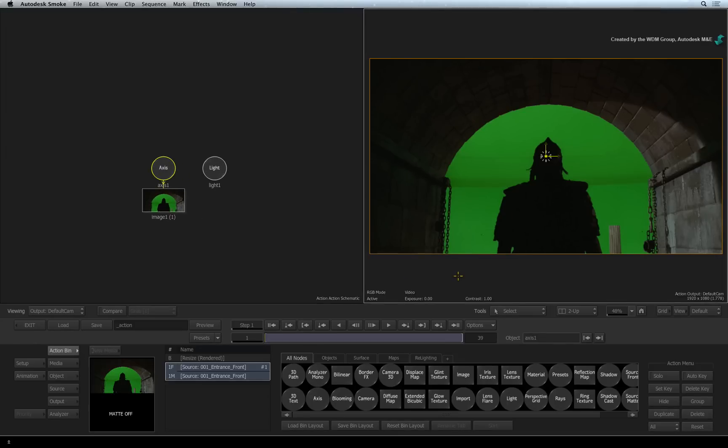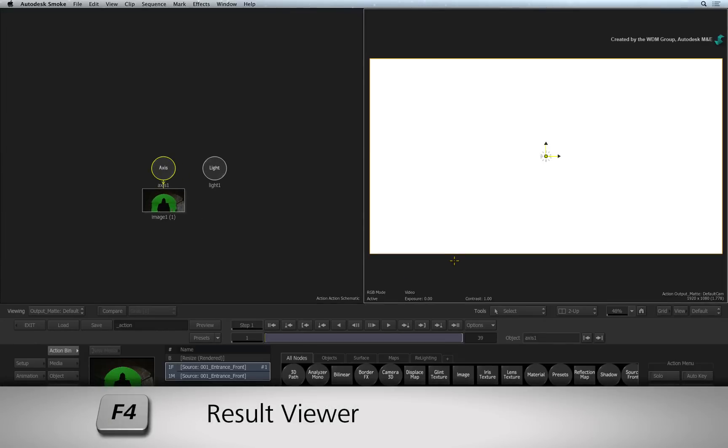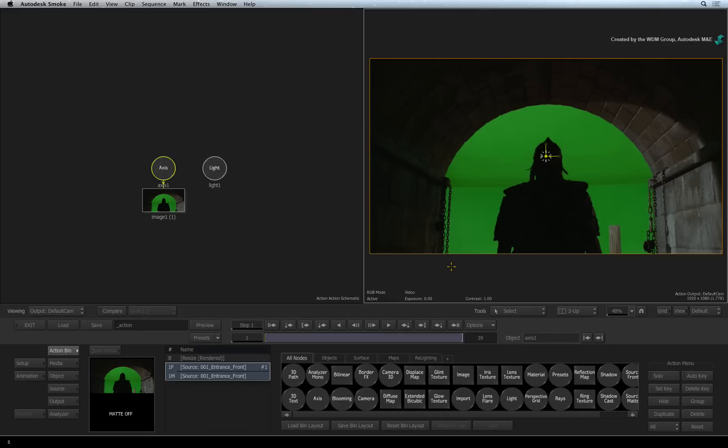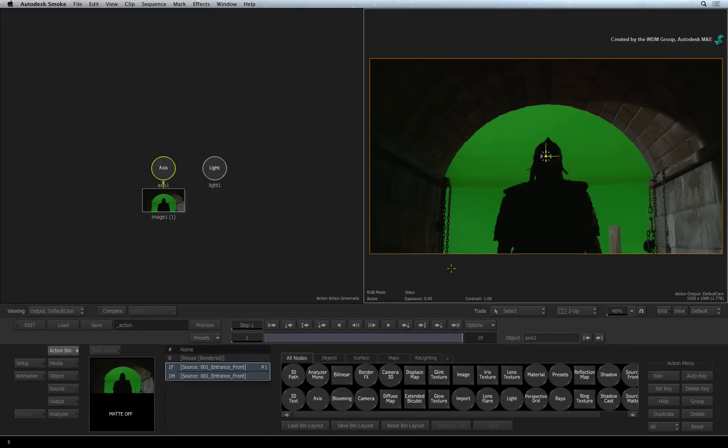Select the right view and press F4 to see the Action result. If you get a white frame, you're looking at the Action Alpha output. So just press F4 again to get to the result view.